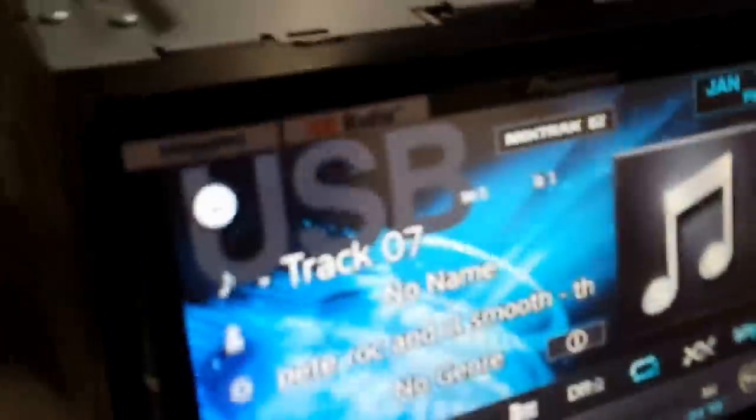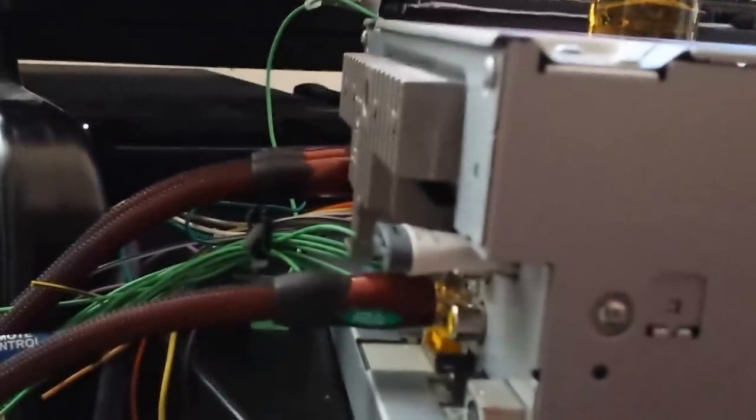So for those who are inquiring, there's my USB there. It's actually a mini USB inside a USB converter.